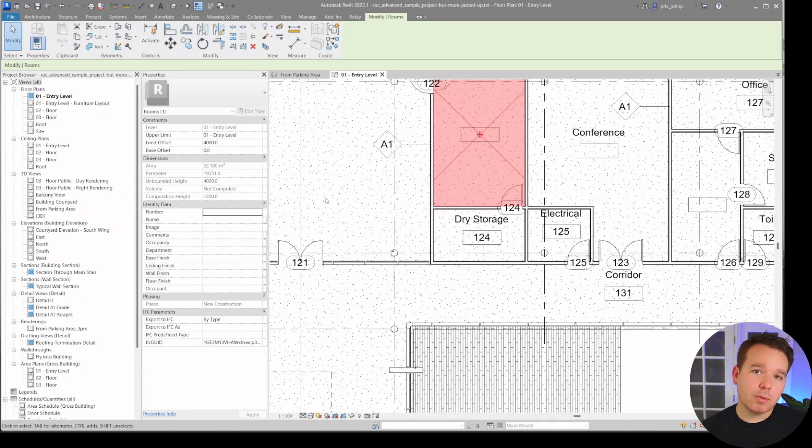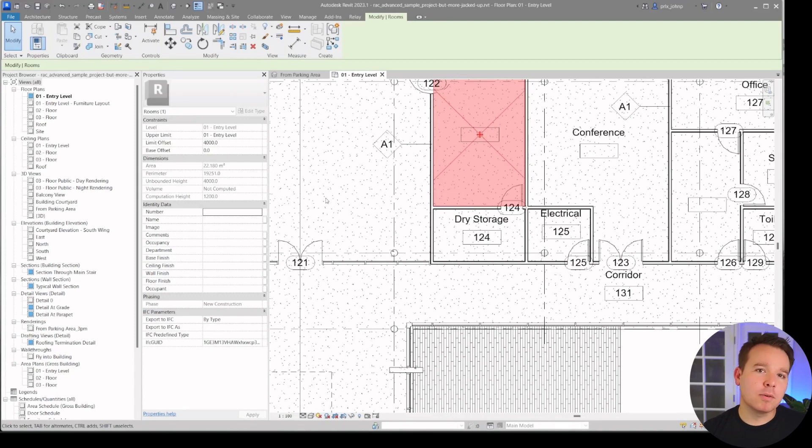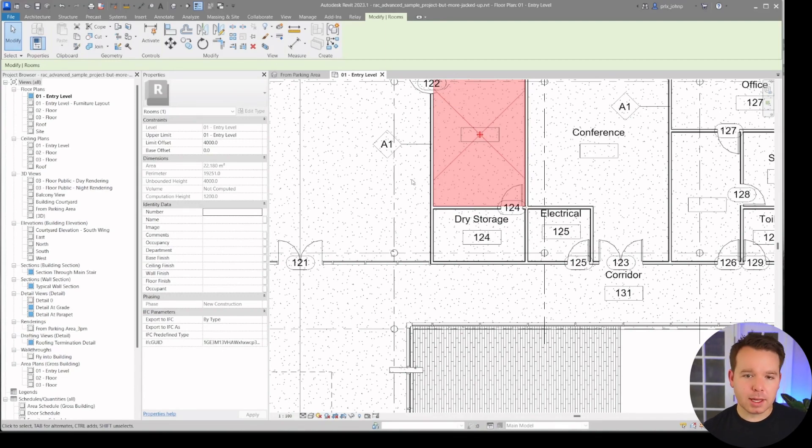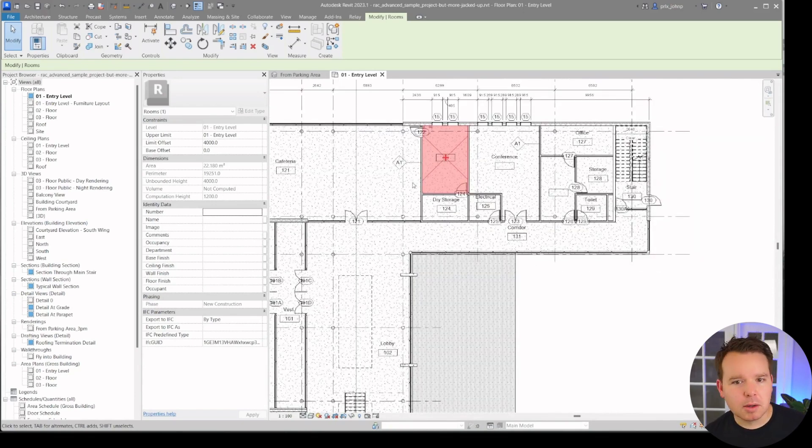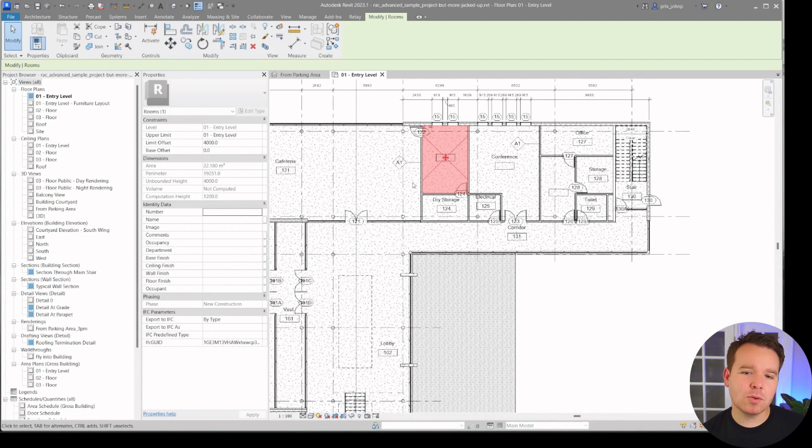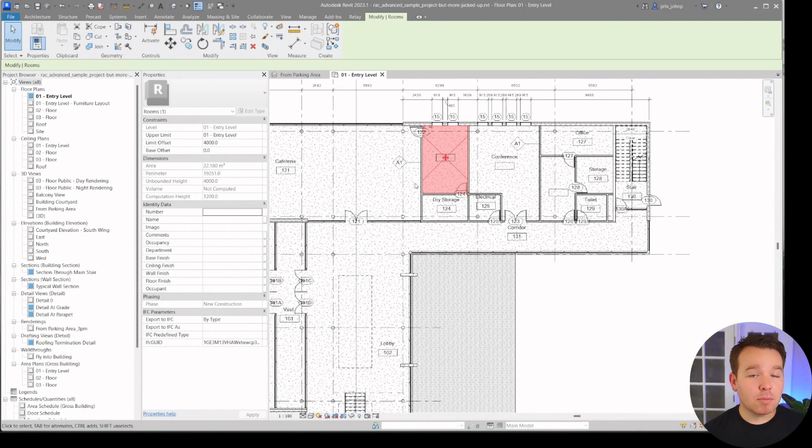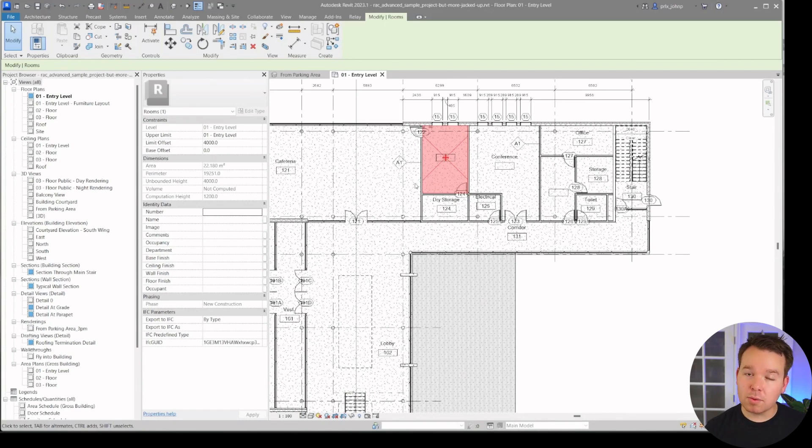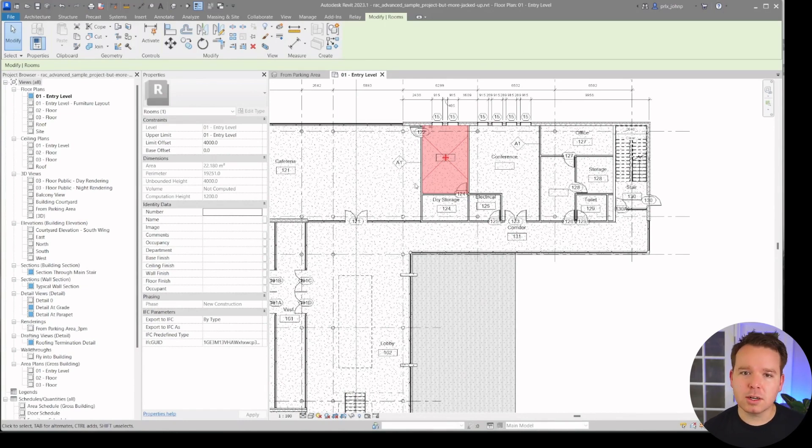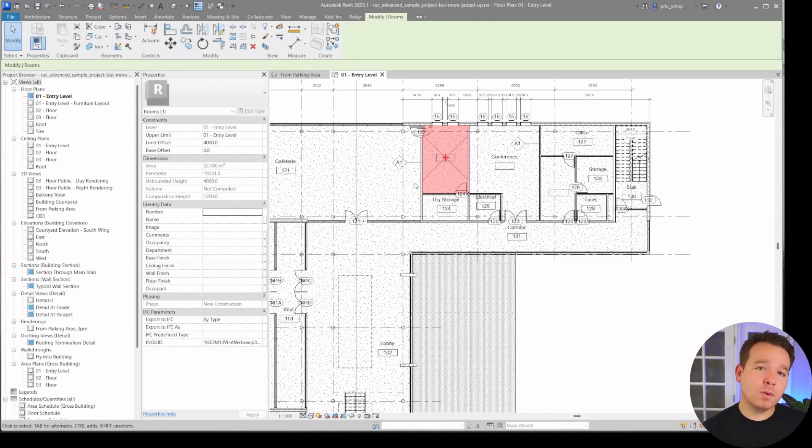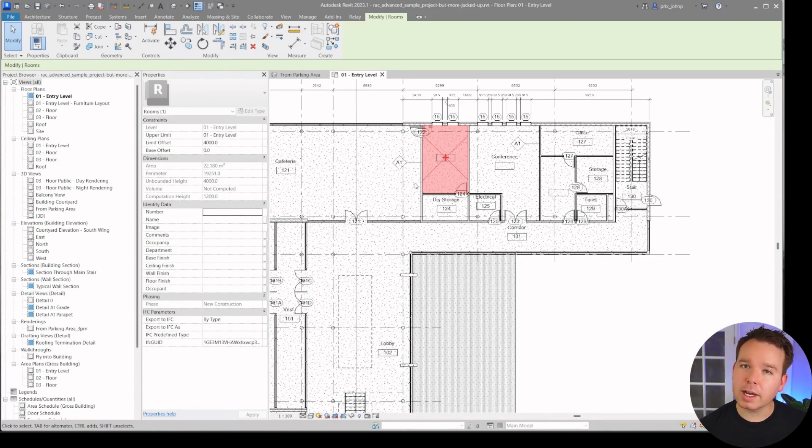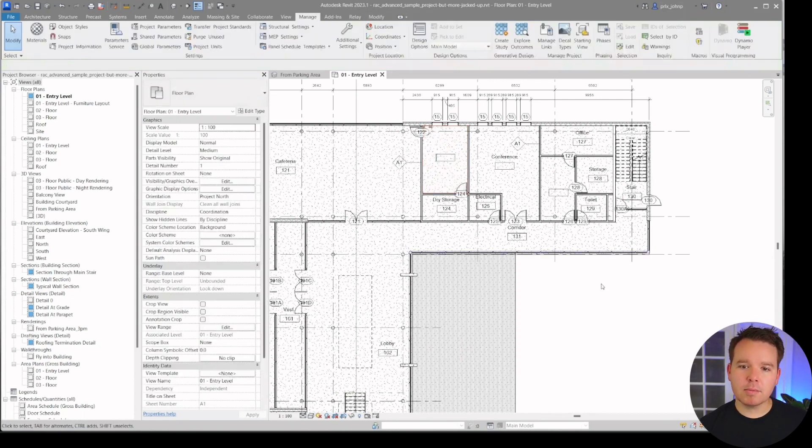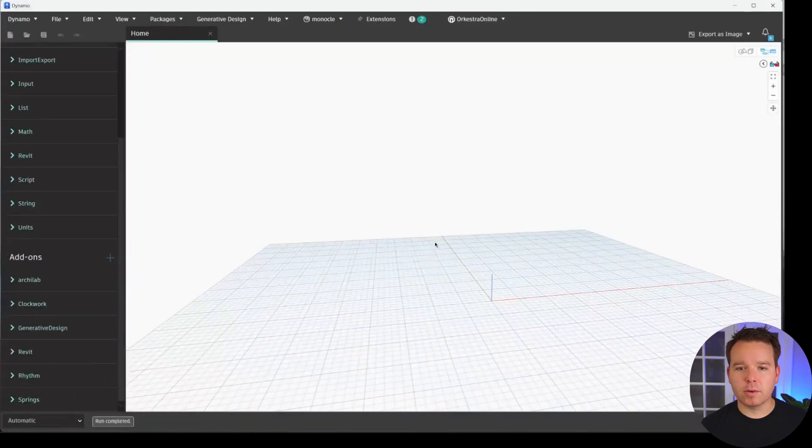However, today we are going to look at how to work with these rooms and work around these rooms with Dynamo for Revit. So here we are. We are in Revit 2023 in the advanced sample model with a little bit more jacked up conditions. I have a few rooms in here that are unplaced, unbounded, a few without numbers, a few without names, and a few without numbers and names. We have a whole lot of not great conditions in here that we'll filter against in this video.